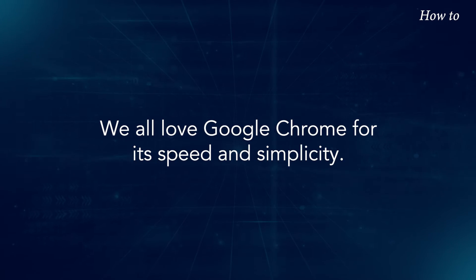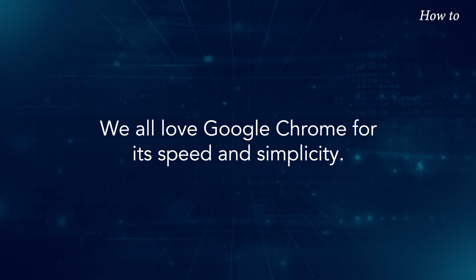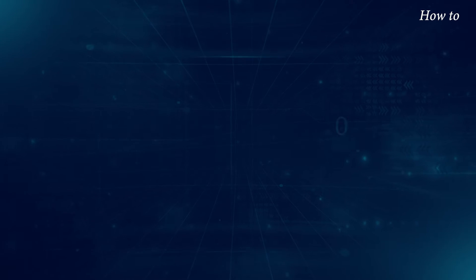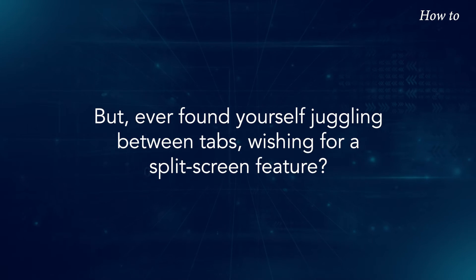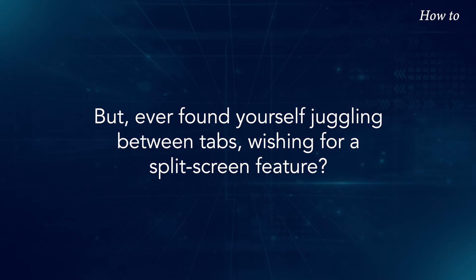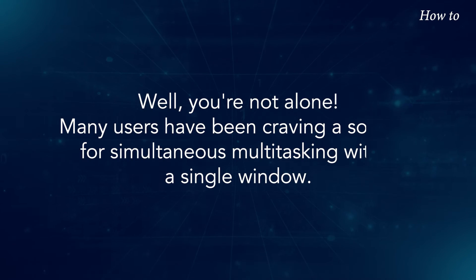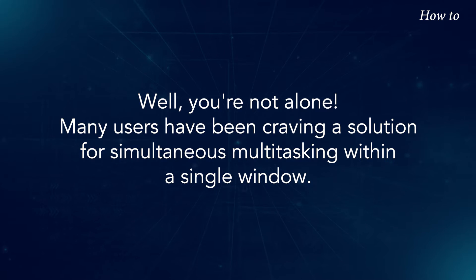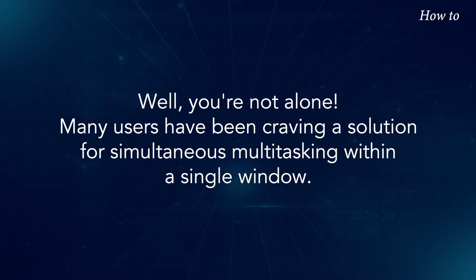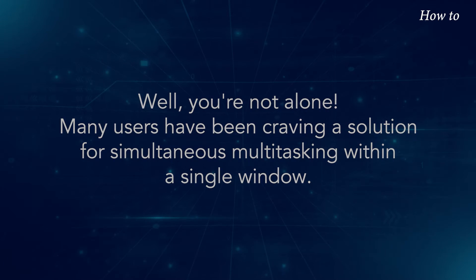We all love Google Chrome for its speed and simplicity. But ever found yourself juggling between tabs, wishing for a split screen feature? Well, you're not alone. Many users have been craving a solution for simultaneous multitasking within a single window.